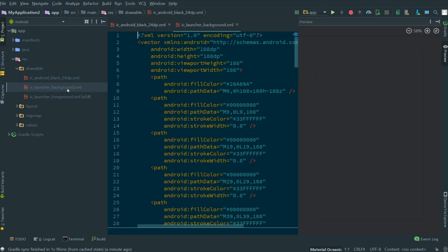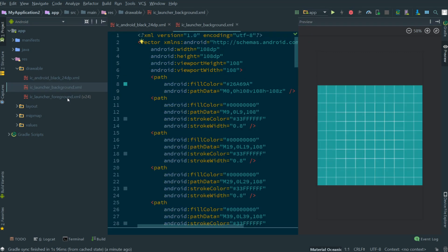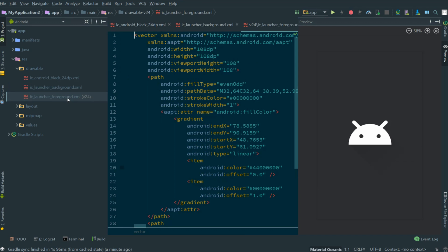If we switch drawables, we'll get updated previews as well. So with this tool we can quickly see what our drawables are going to look like without having to run the app.